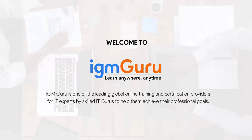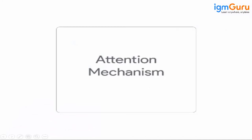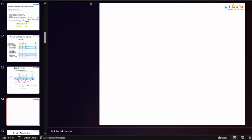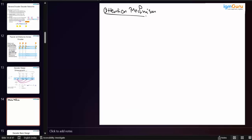So what we have in this attention mechanism — the main core concept of the attention mechanism is the dynamic context vector.